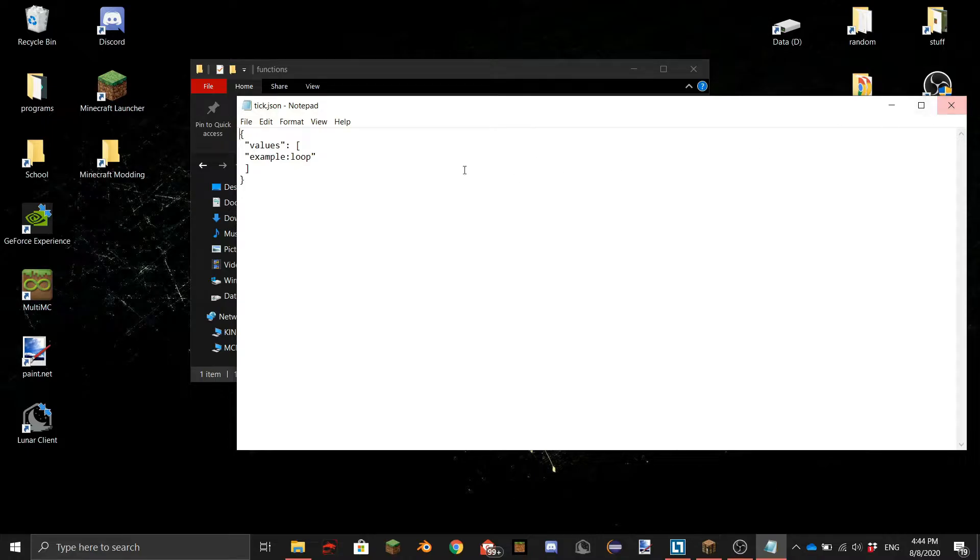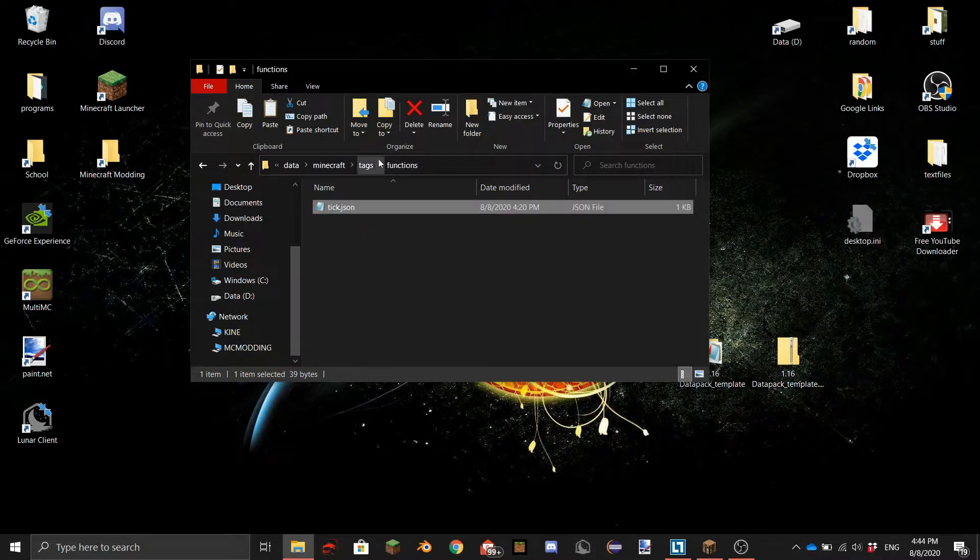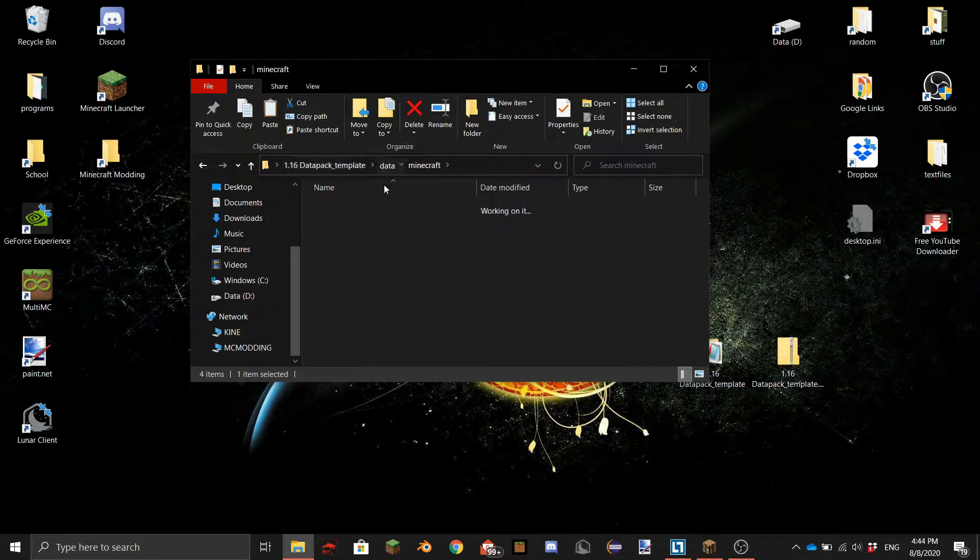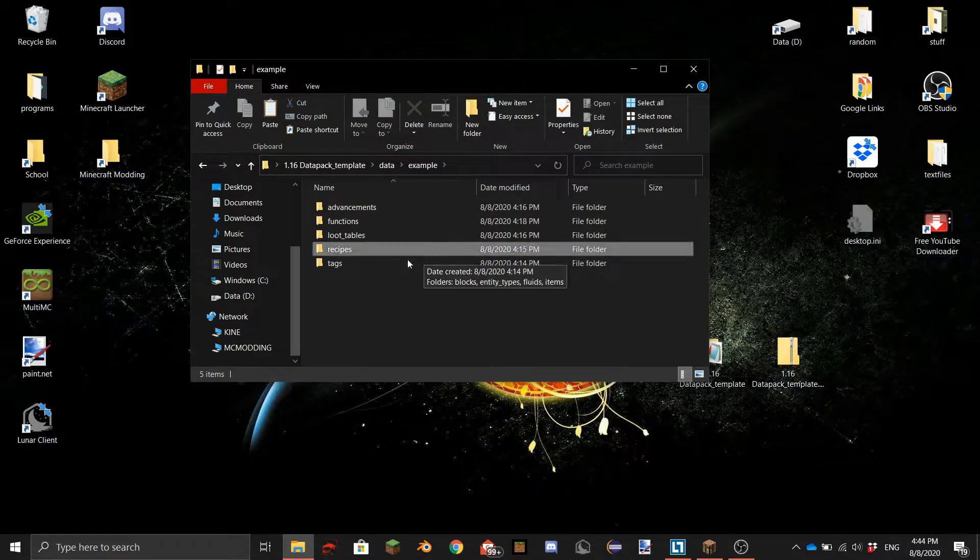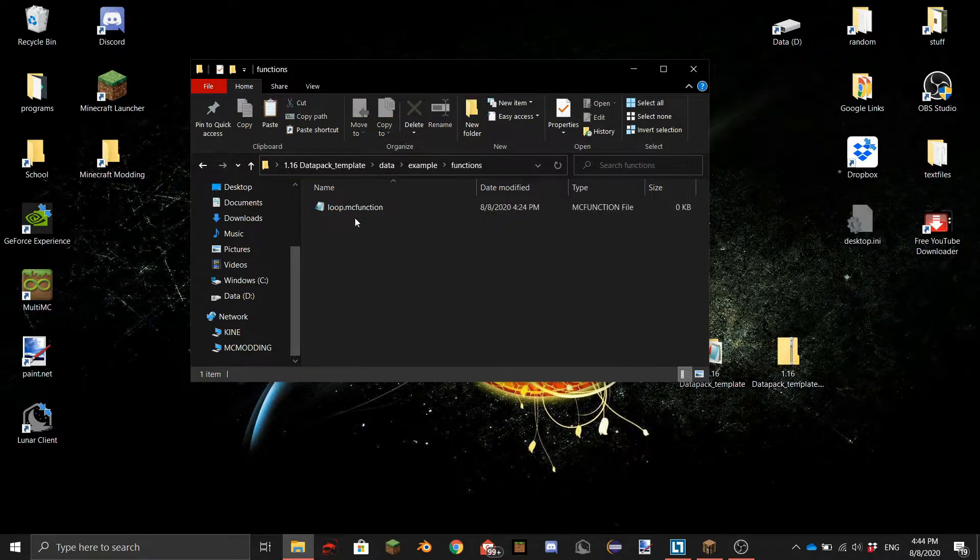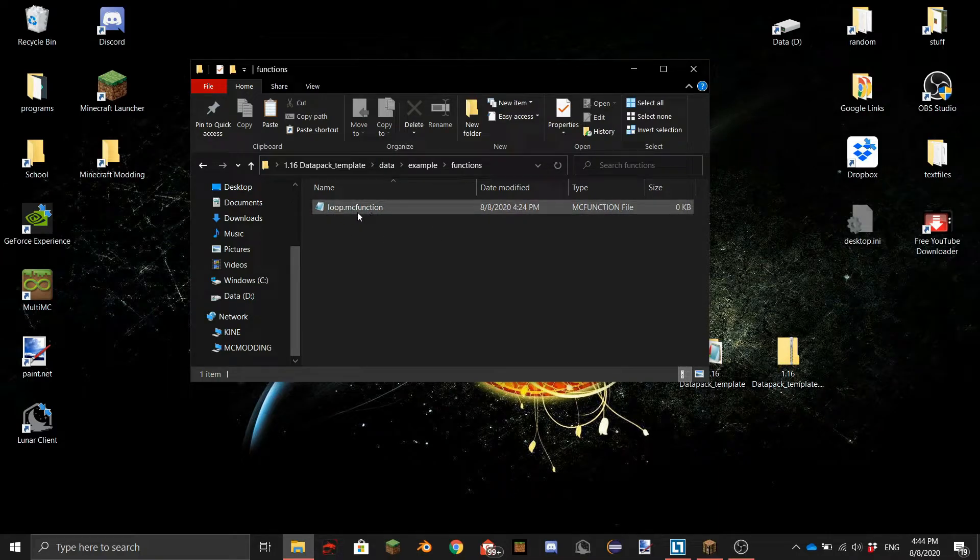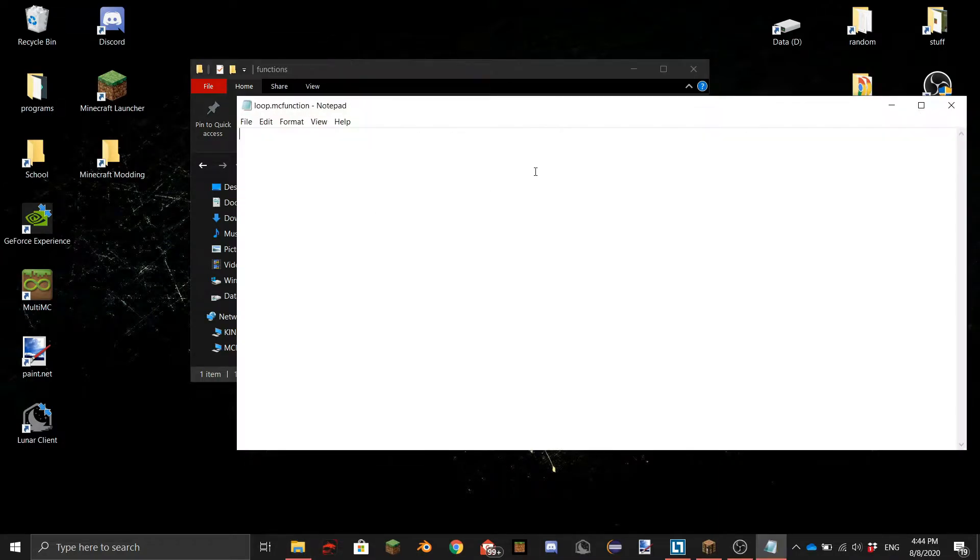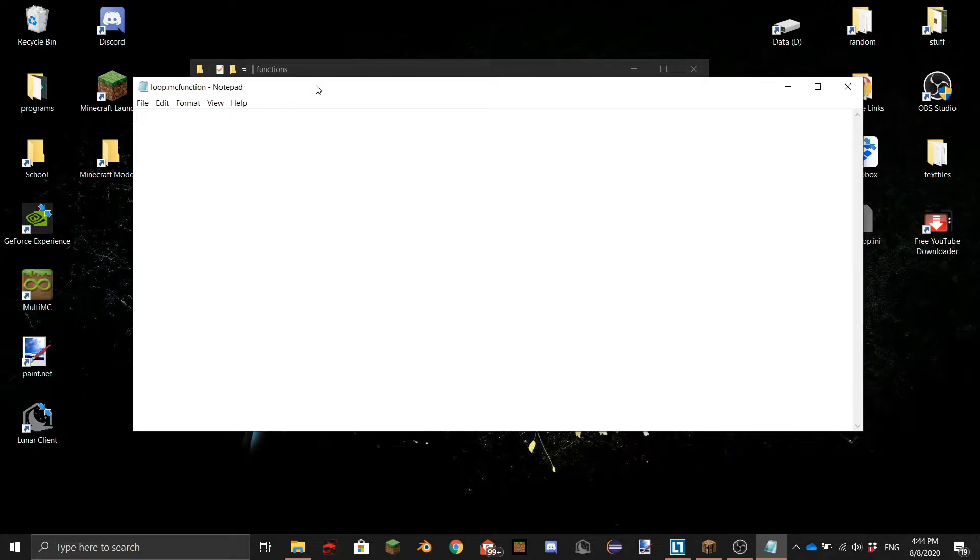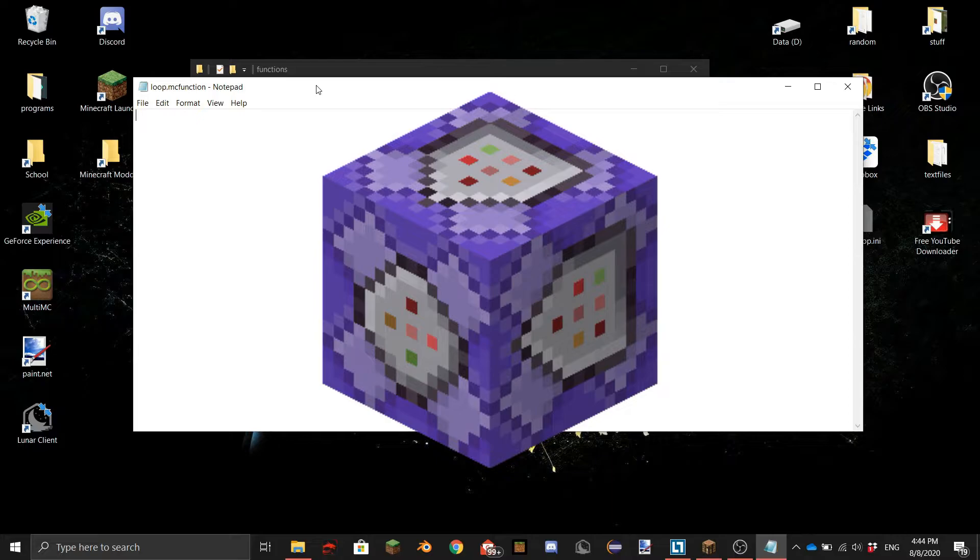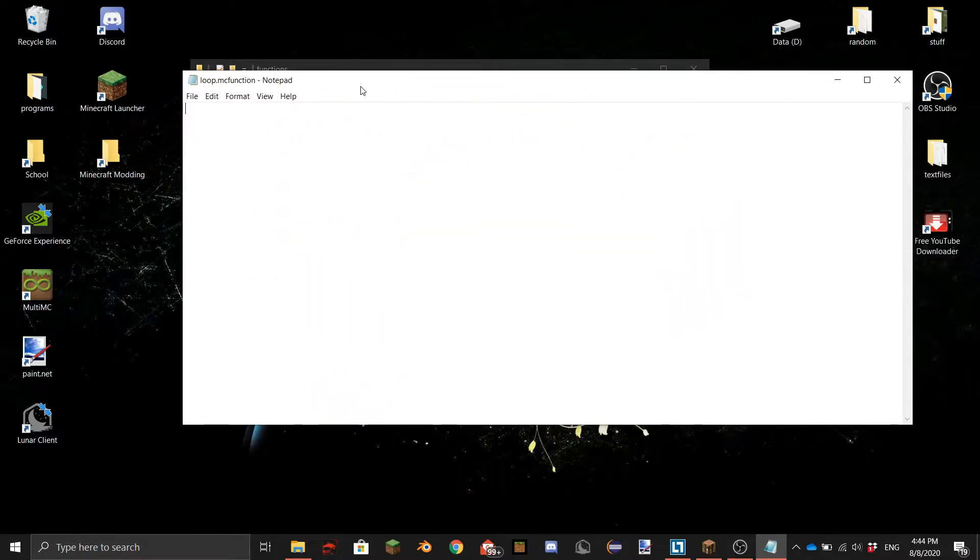So we'll go to that right now. So if we go back to here go into the example folder and into functions this time. As you can see here's the loop file dot mcfunction and in here this is basically like a command block that you put on repeat and in there you can put your commands. This is basically the same but then not in minecraft itself.